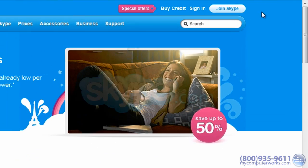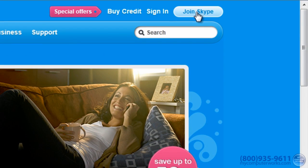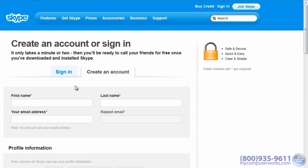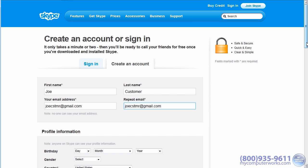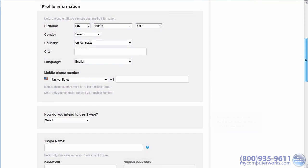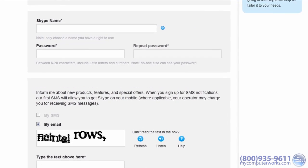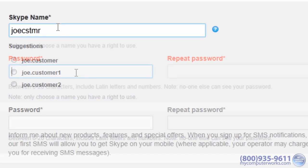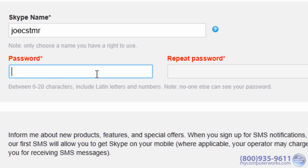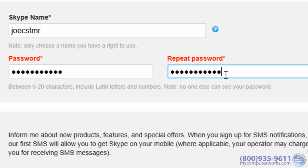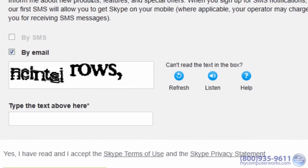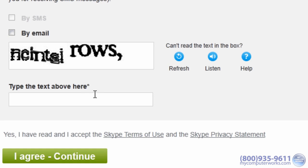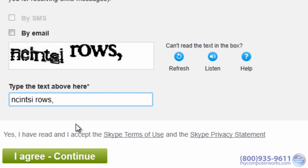Signing up for Skype is real easy. All you have to do is go to Skype.com, click Join Skype, enter your basic information, type in your desired Skype name — which is your Skype username, or call sign, or handle, or screen name, or alias, or secret agent code name — whatever you're into. Enter a password twice, prove that you're not a robot, and click Continue.